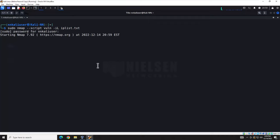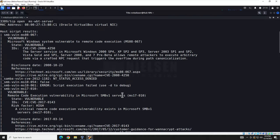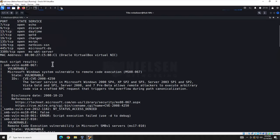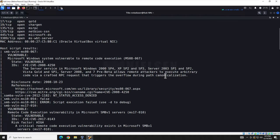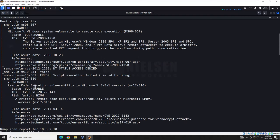The results are in — took about three minutes for three devices. For the price of nothing it's a great tool. Looking at the first machine, our Windows XP box: in the host script results we see an SMB vulnerability — MS08-067, a Microsoft Security Bulletin. Remember that number, it's important when we get into Metasploit. The results also provide links for remediation so you can fix the problem on your network.